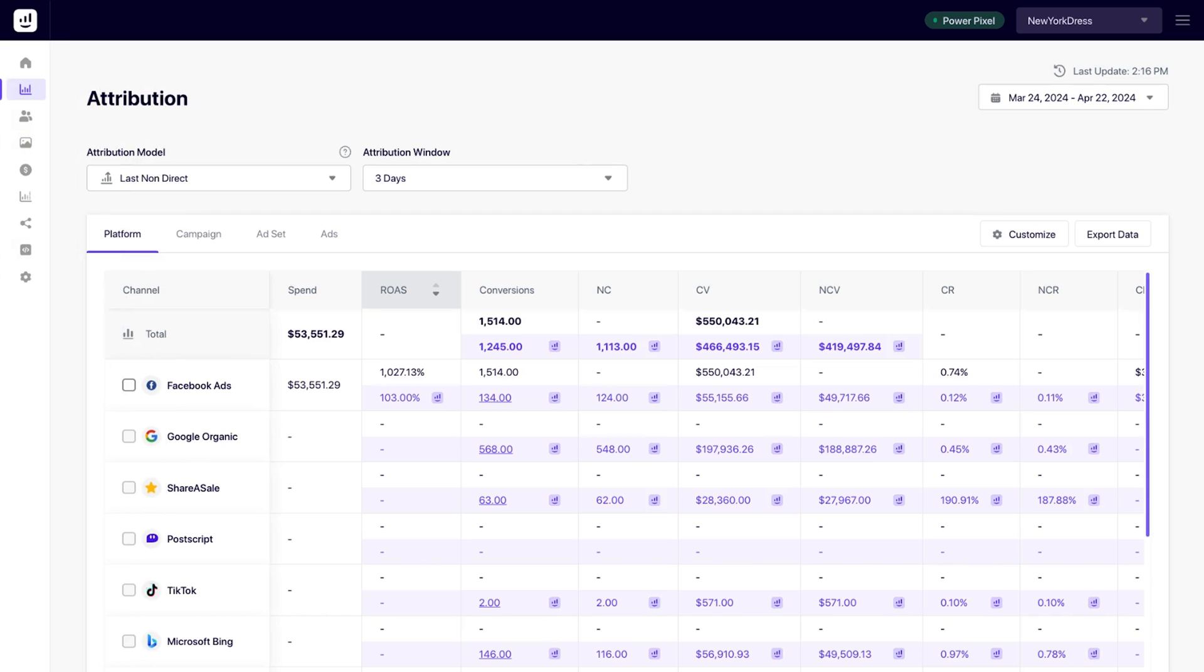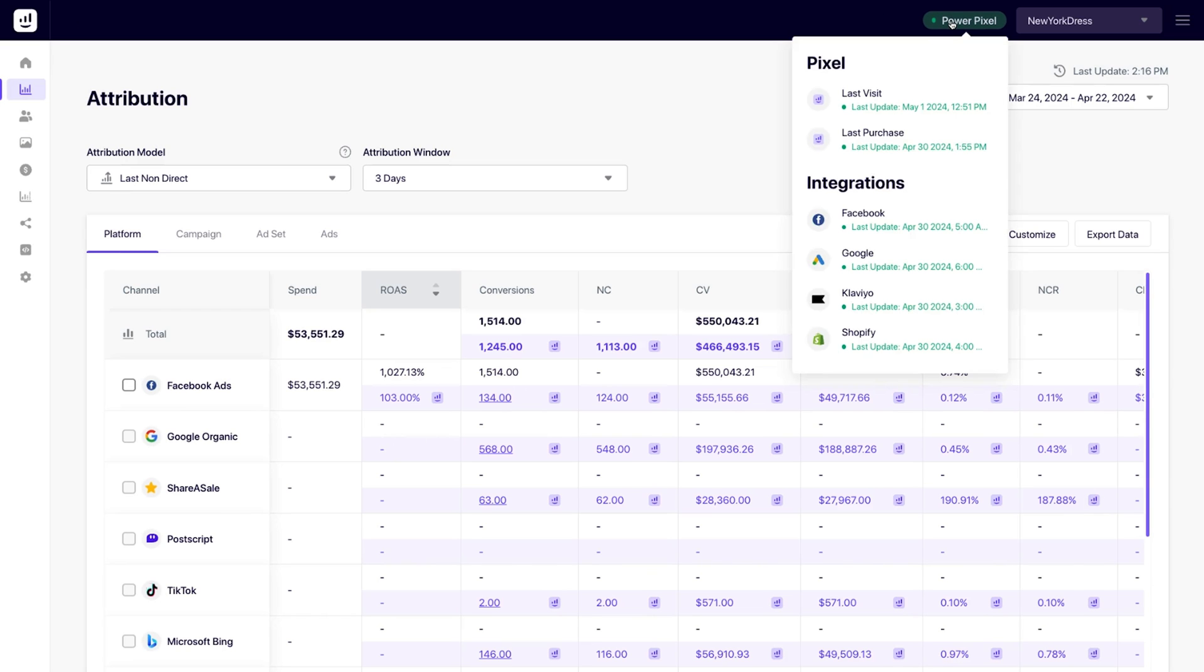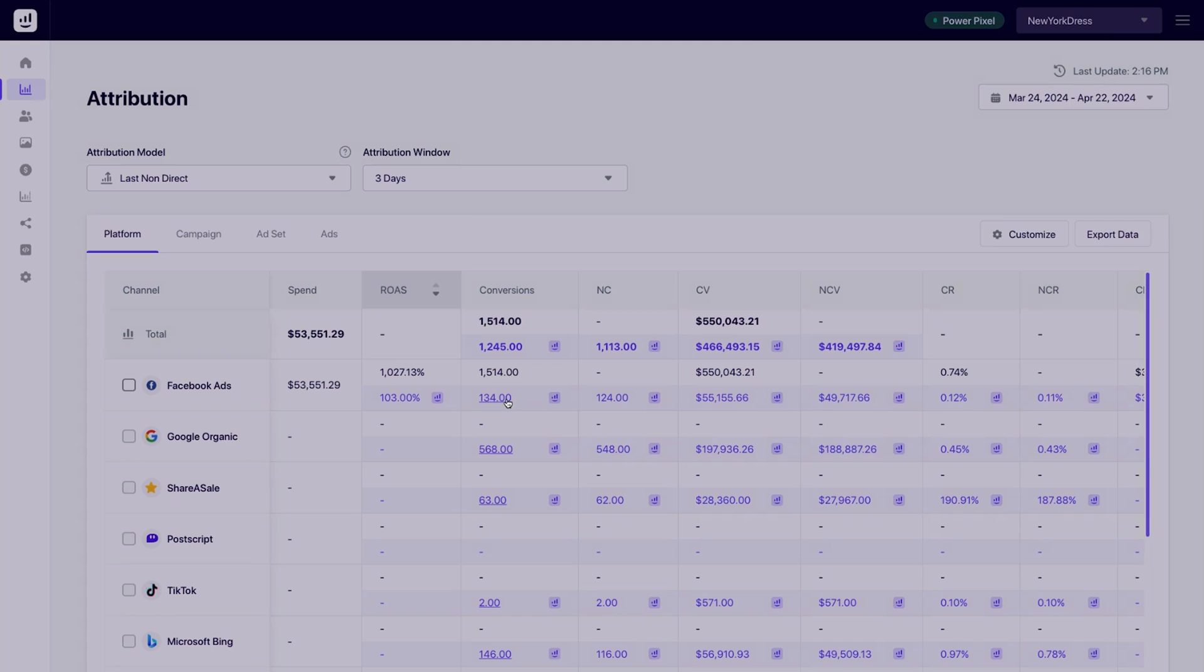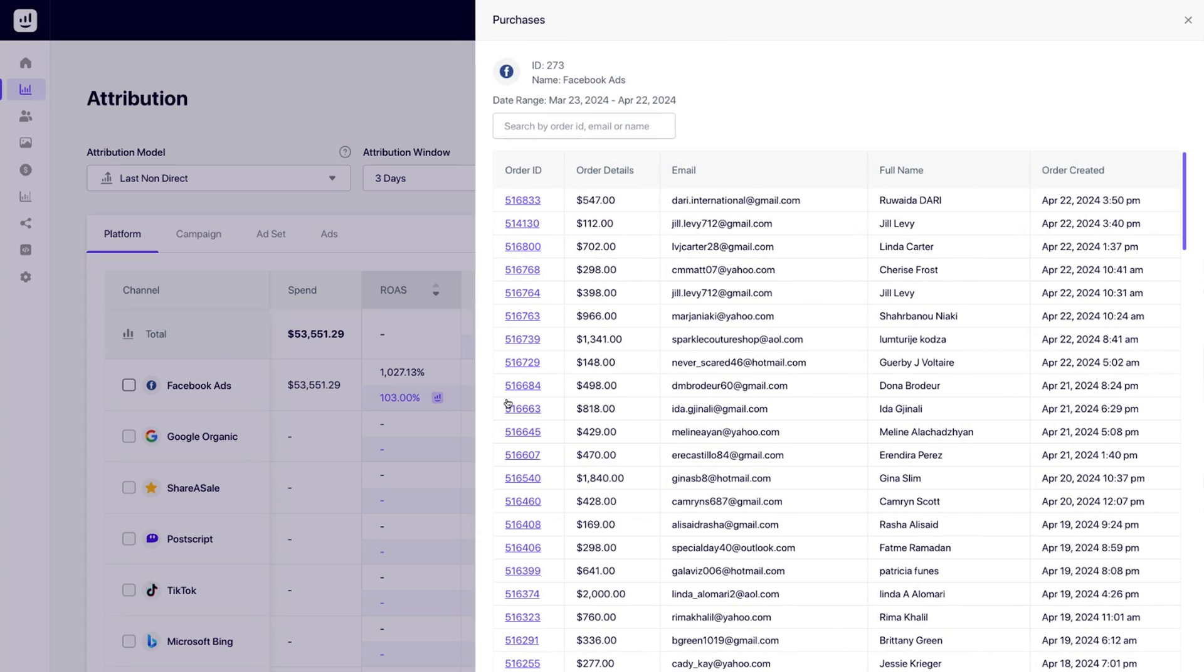Speaking of scaling, let's check out the attribution page for all things conversions. Growify's proprietary tracking pixel, PowerPixel, is easy to install. With this, you'll be able to track visits, purchases, and product interactions.